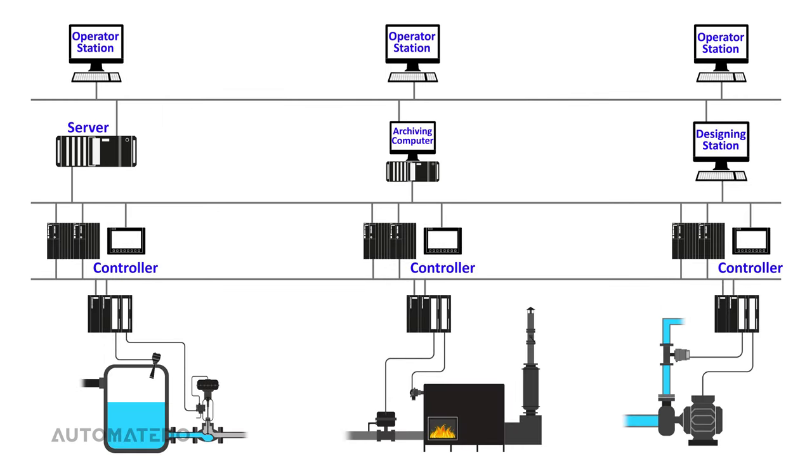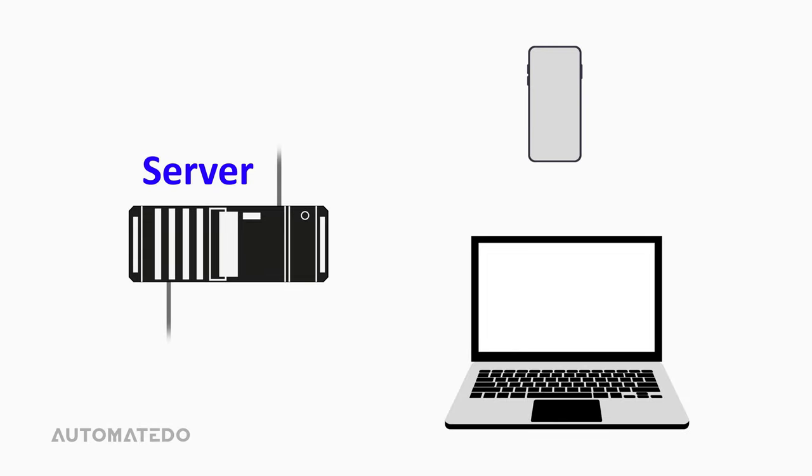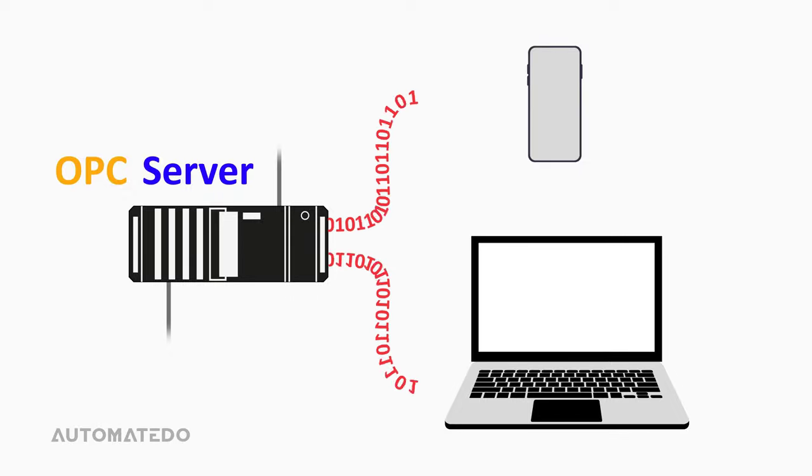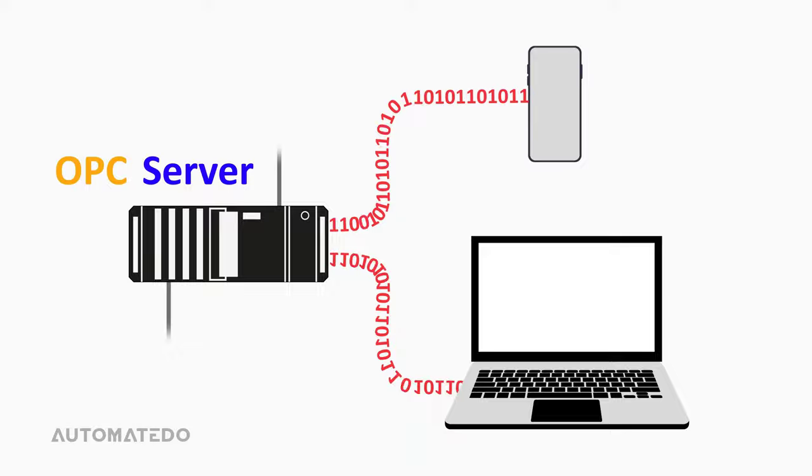Let's find out the purpose of using the server. The server is responsible for collecting data at the controller level. Its main task is to transfer data between the controllers and the operator stations. It's interesting to note that if the OPC server is used in our system, we can exchange the DCS data with any third-party devices that need the process control information.